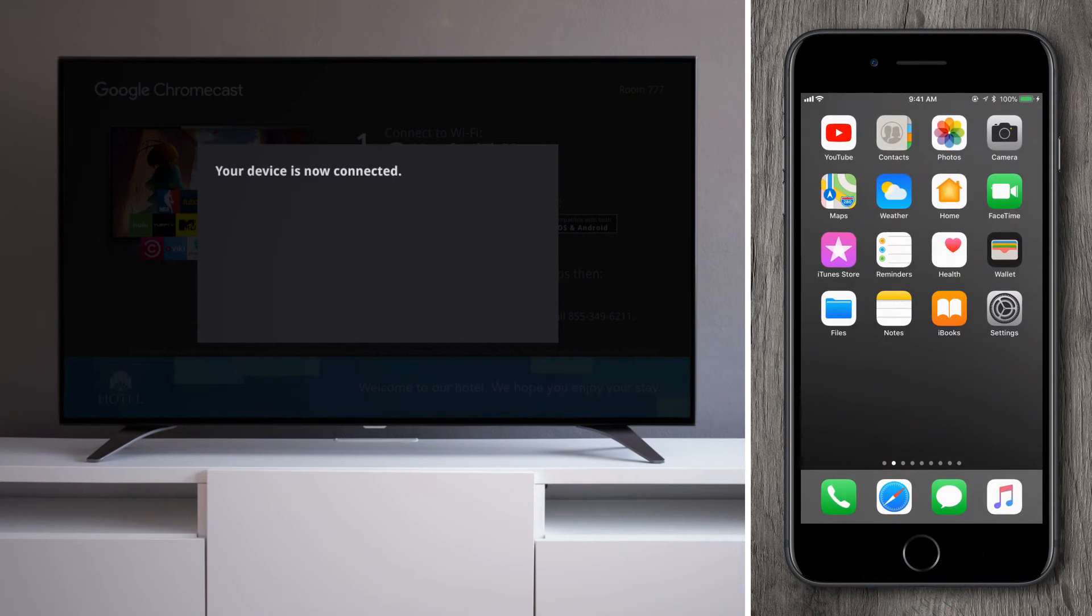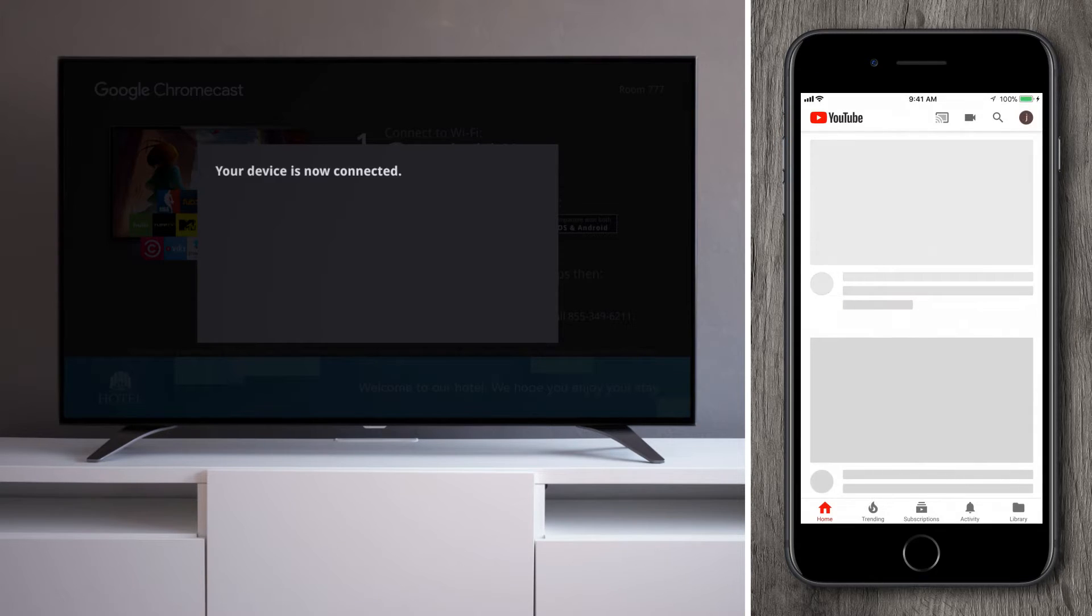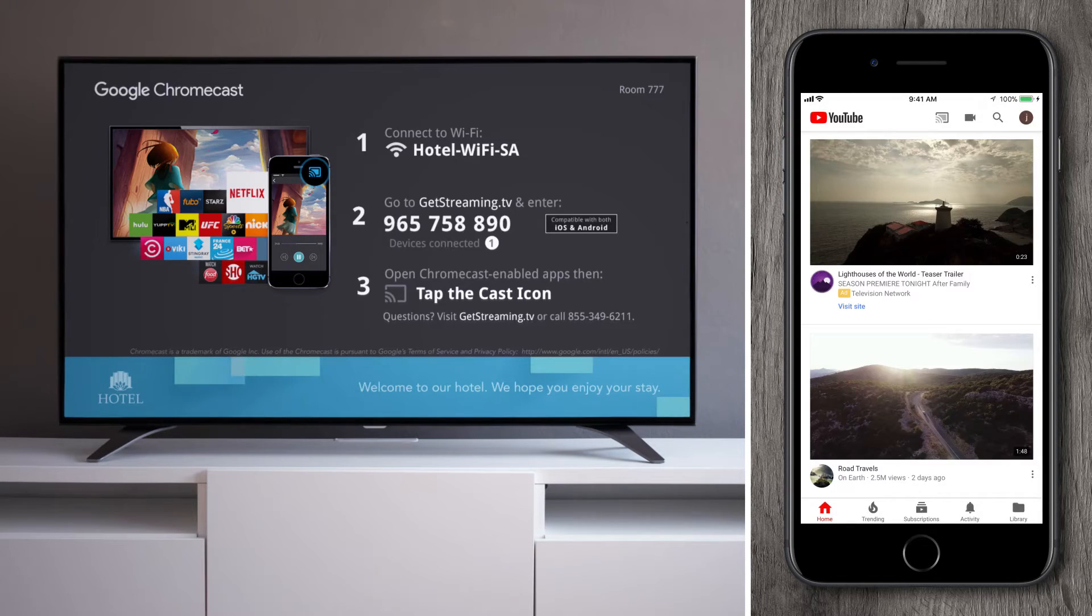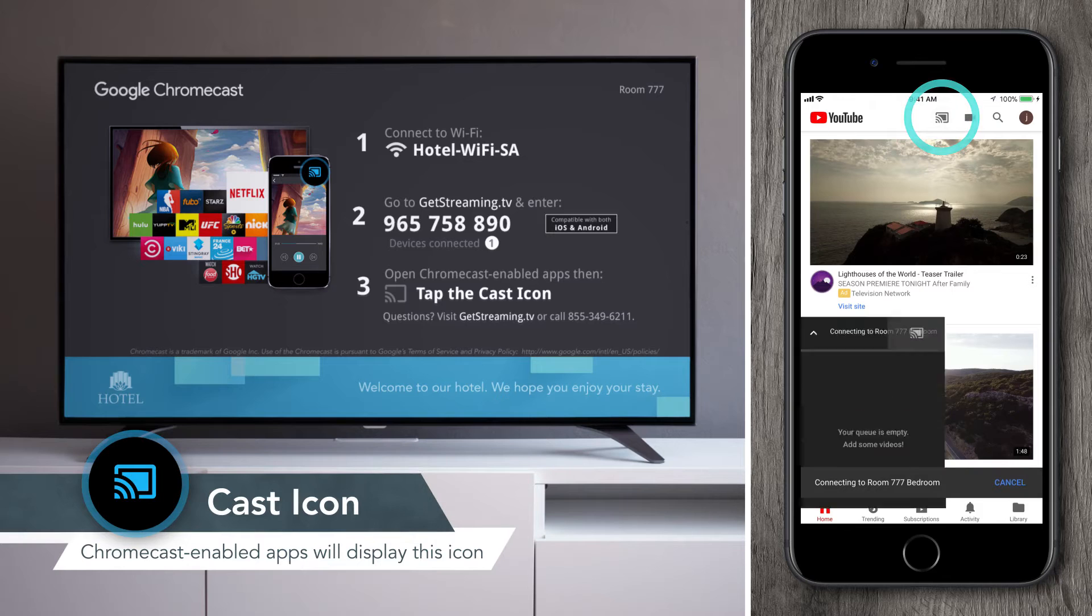With your mobile device now paired, simply open any cast-enabled app and tap the cast icon to connect to your TV.